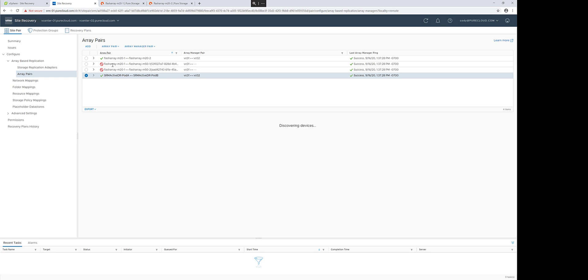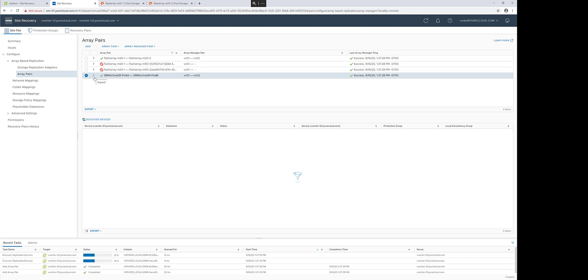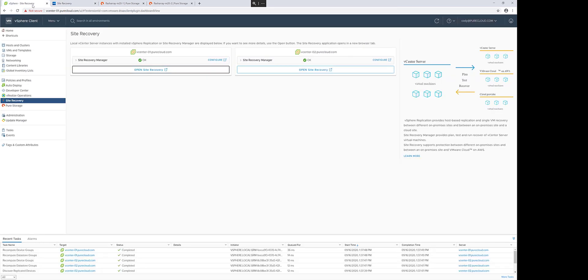And you can enable that array pair, and this will allow SRM to discover devices inside of that pod pair. There are none now, so let's create some.